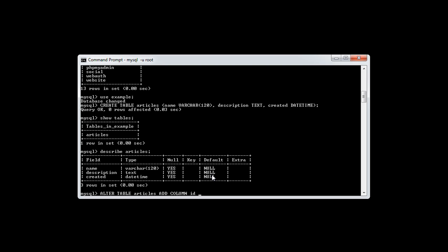I'm going to call this column id. As when we created the table, we need to define the type of field, and this is going to be int. Remember in the last video we looked at the difference between null and not null. Now we'll understand why this field should be NOT NULL, whereas the others are null. So we say NOT NULL.